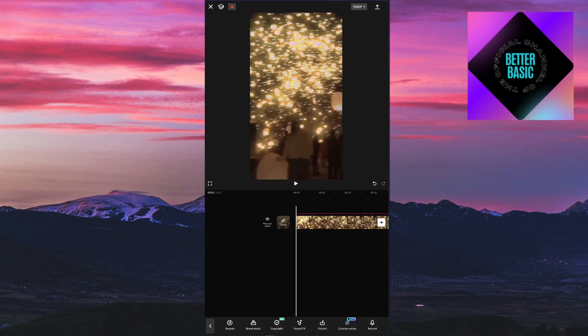But since I already have my audio integrated within this video right here, I can already work with it. But for copyright purposes, I'm going to mute the video in order to avoid any copyright strikes.